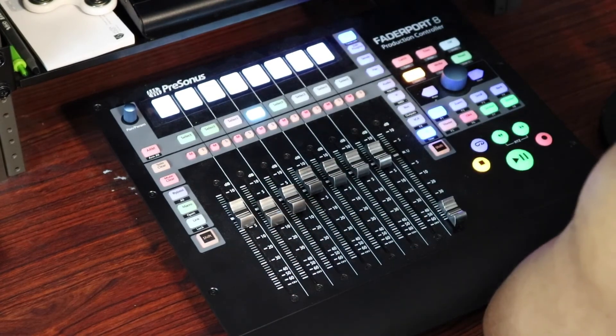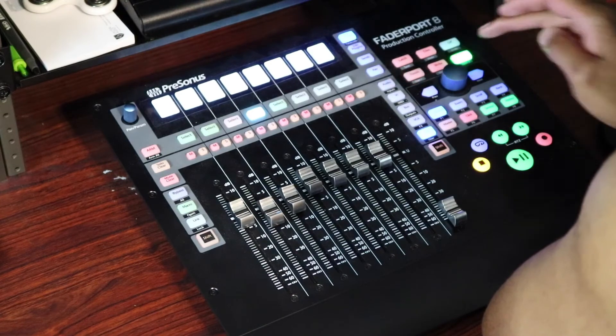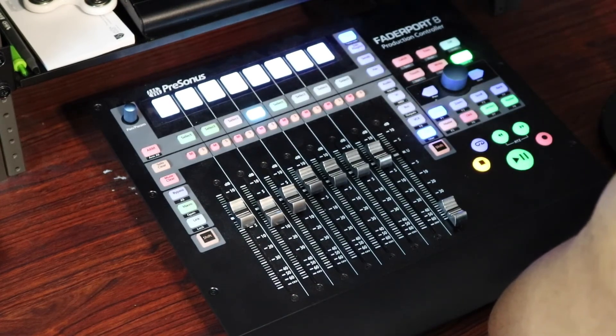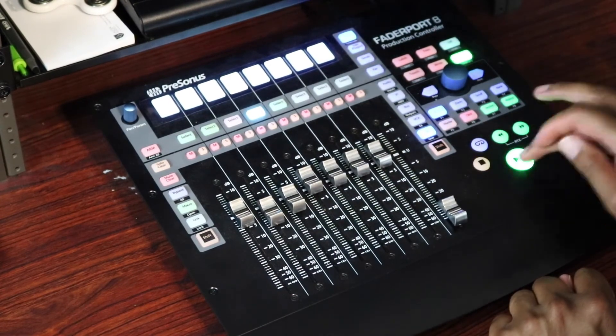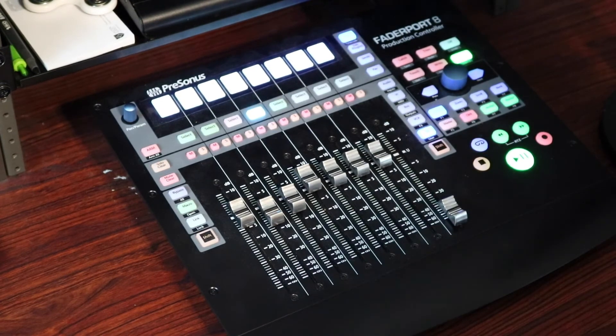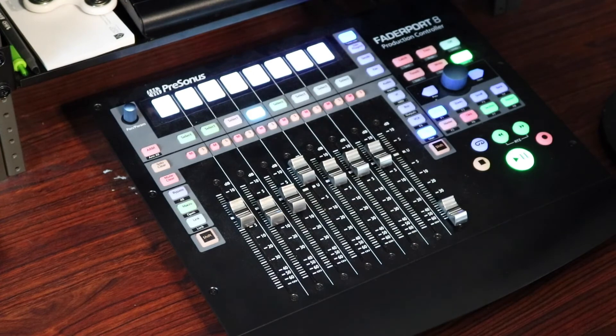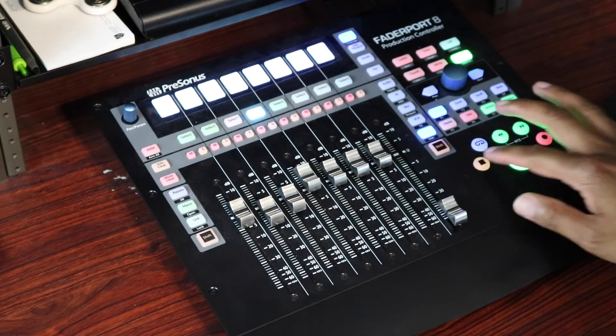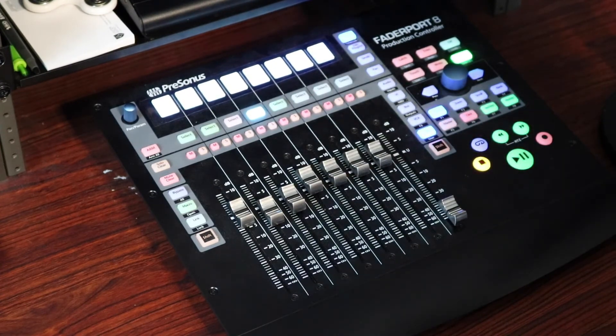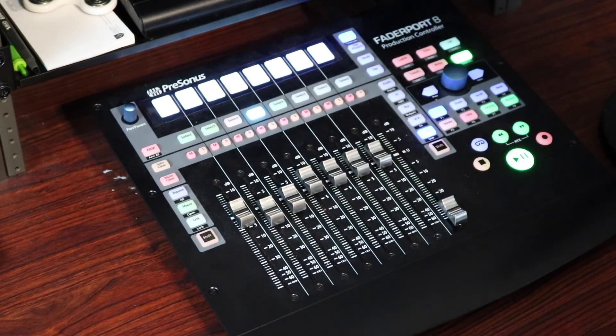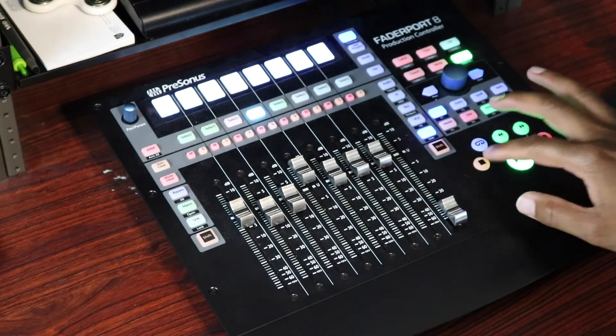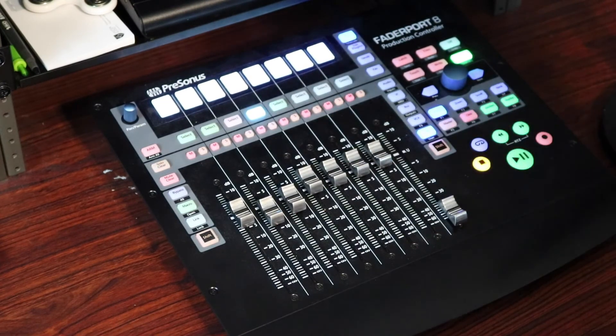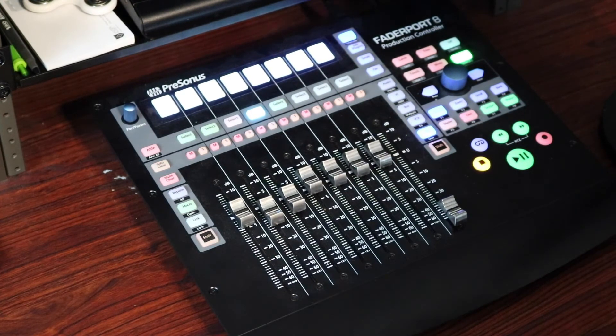All right. And when you're done, you can switch it to Read, which means it's going to read the automation. And let's hear what we did. Let's listen to that one more time. Not perfect, but it'll do for this example.